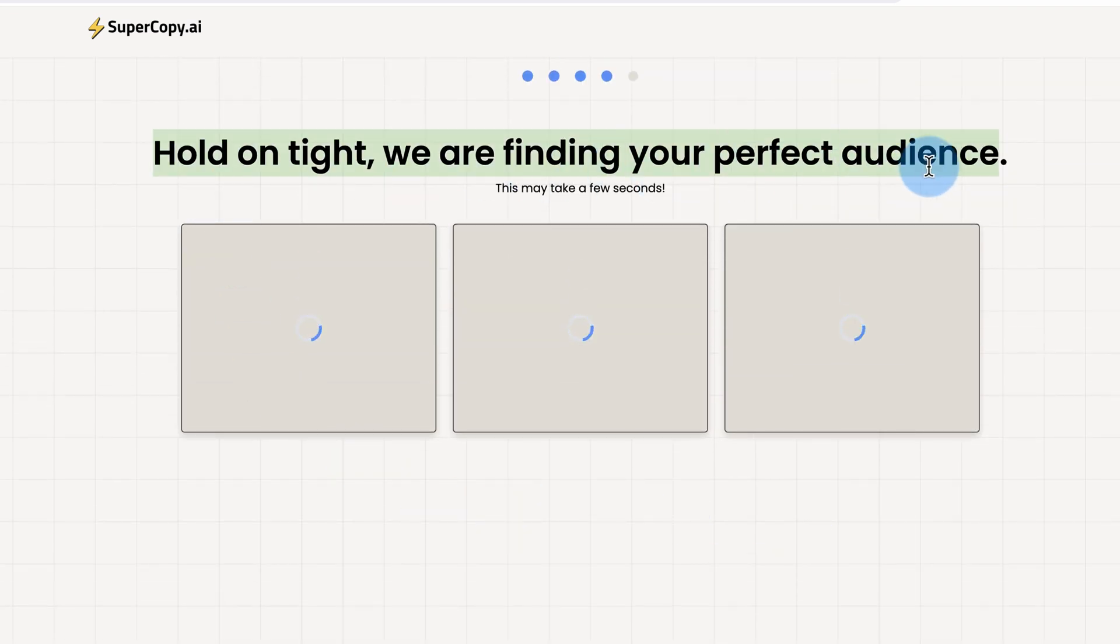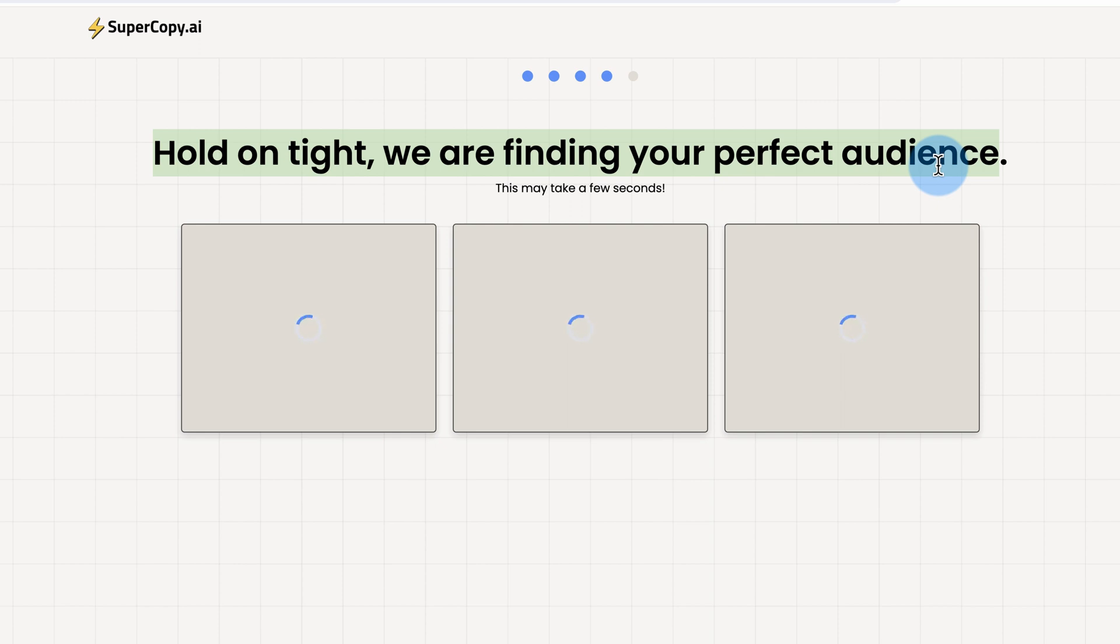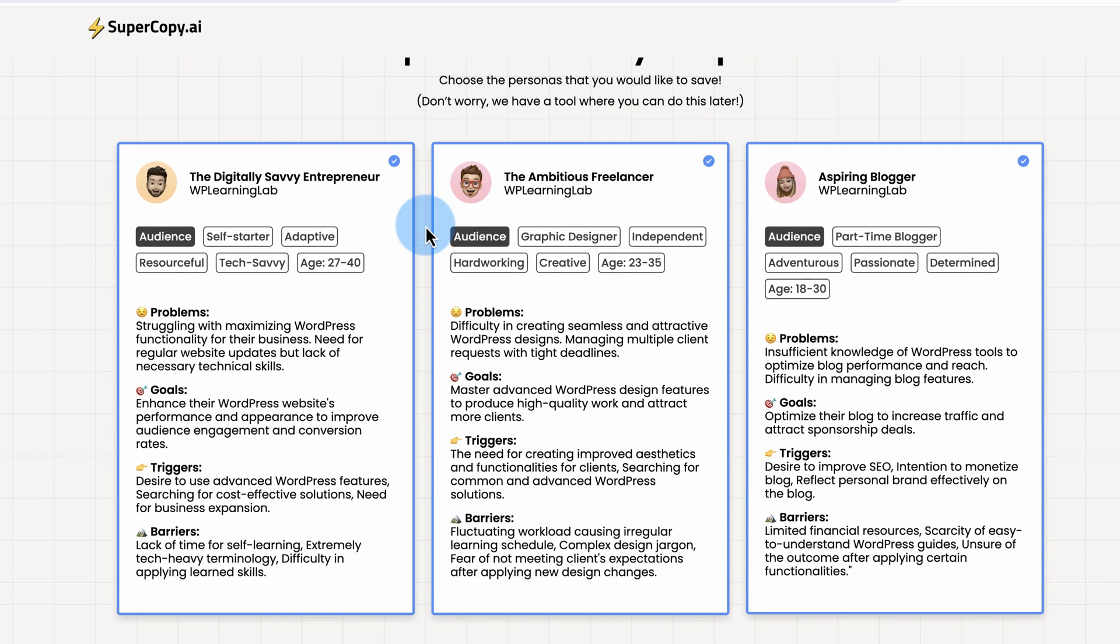And now they're going to find our perfect audience. And with this, we can create social media content and email newsletters focused on specific personas. It's going to blow your mind. Just hang on a second while this runs. Here's some personas they came up with. We choose the ones we want to save. You can save none of them, save all of them. You can remake them later.